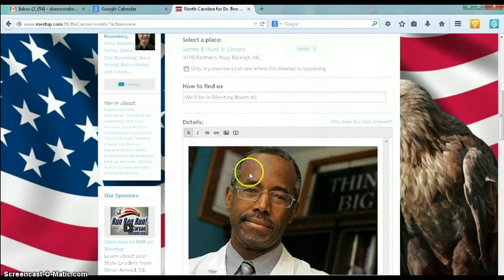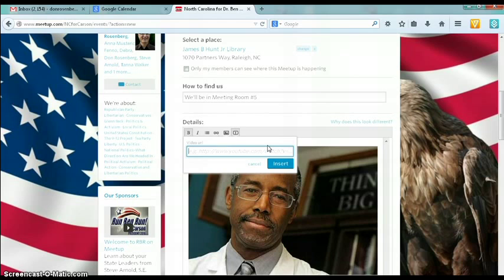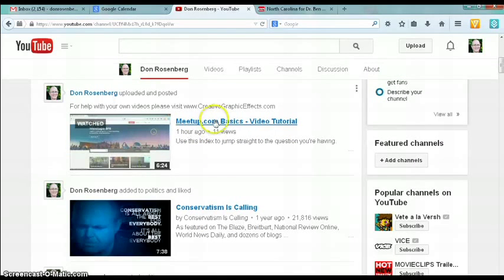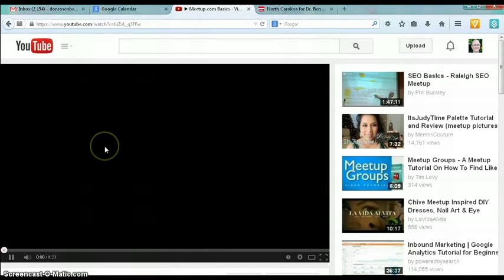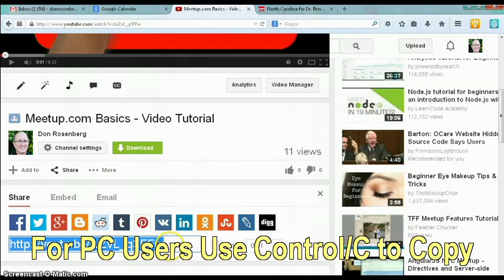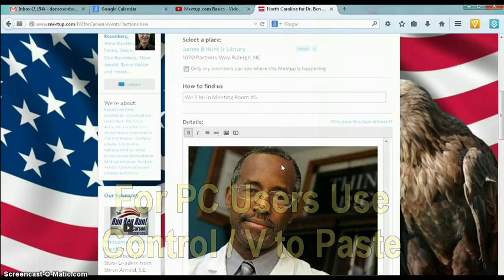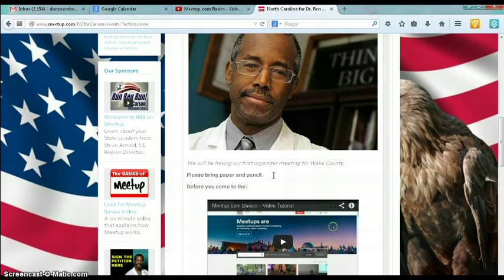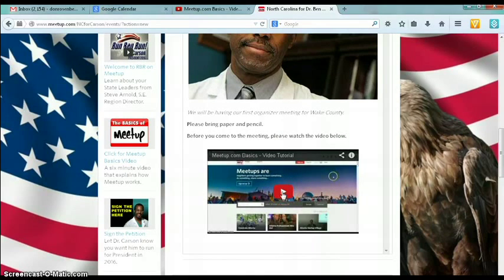Another very exciting thing you can do is embed a video. Click this little icon, and type in the URL of the video you want. If you don't know how to do that, go to YouTube, find the video you want — here's a video on meetup.com basics. Click on it, once it starts to play you can pause it, hit share, and there's your share code. Copy that, go back to your meetup, and insert the video URL. And look, there it is. Before you come to the meeting, please watch the video below. Meetup allows you to watch a video right in the description of the event.